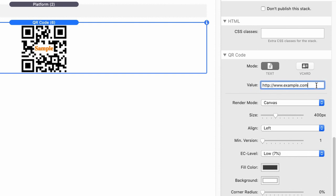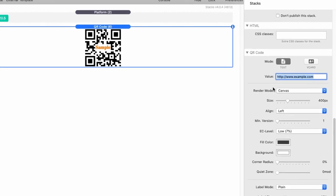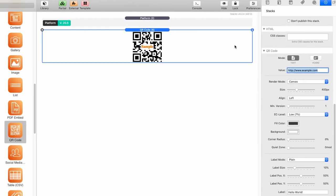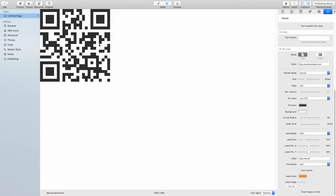In text mode, you can enter any kind of text into this value field. It is advisable to, for example, put in a URL, and in this case, as you can see in preview mode, this URL is being encoded.